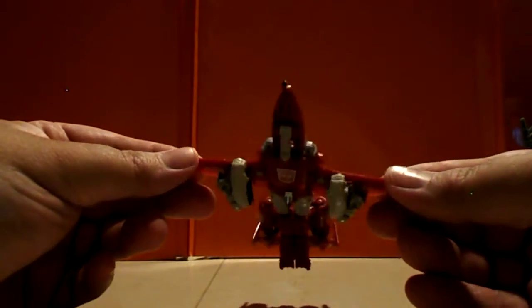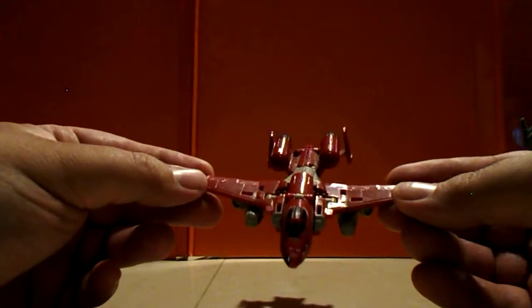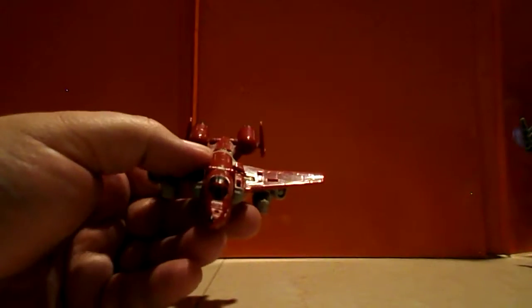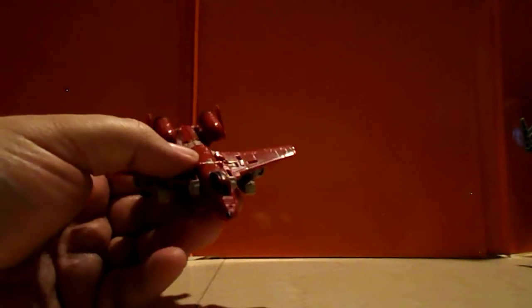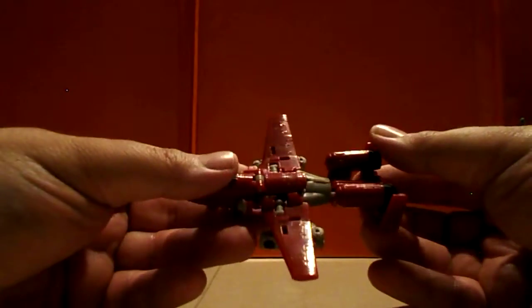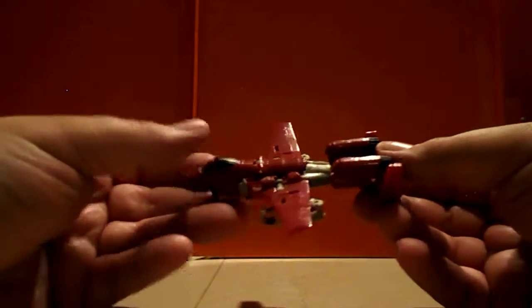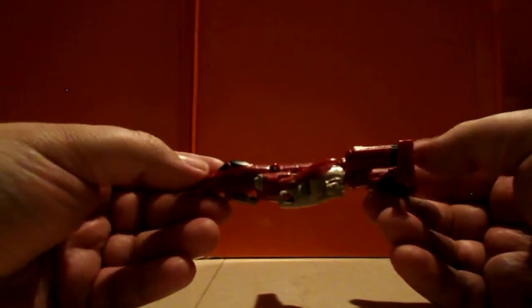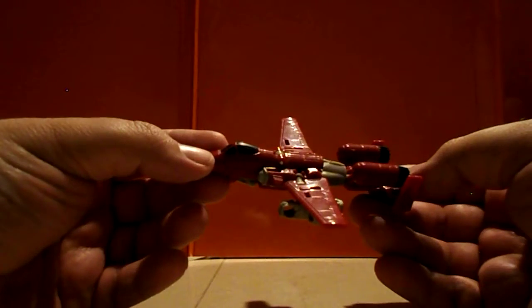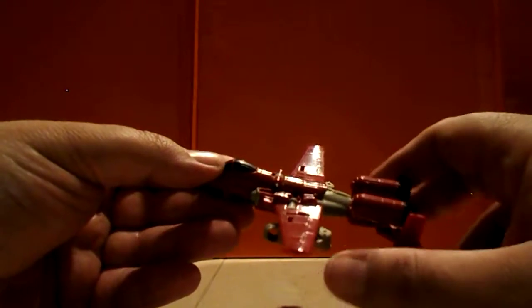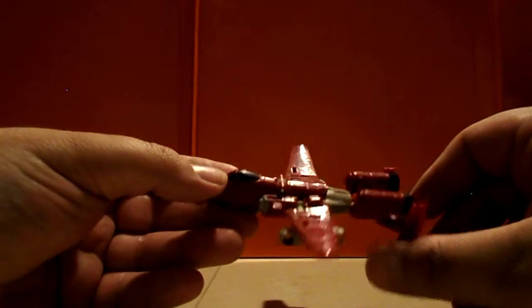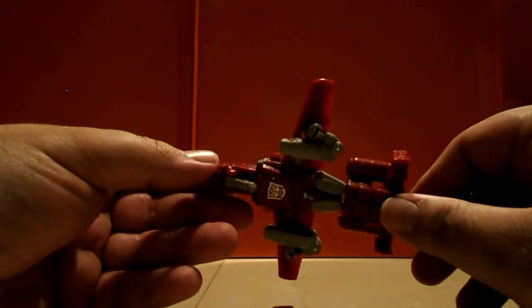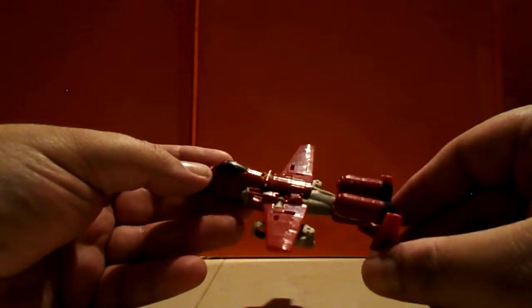If you recall the other Superion, the one used for Energon slash Revenge of the Fallen had two of them. And an interesting note about this one is that most of the Aerialbots are actually pretty scale with each other pretty well. This one not so much, he should be the same size as some of the other jets, but he's made smaller so he could be a gun, which is weird.